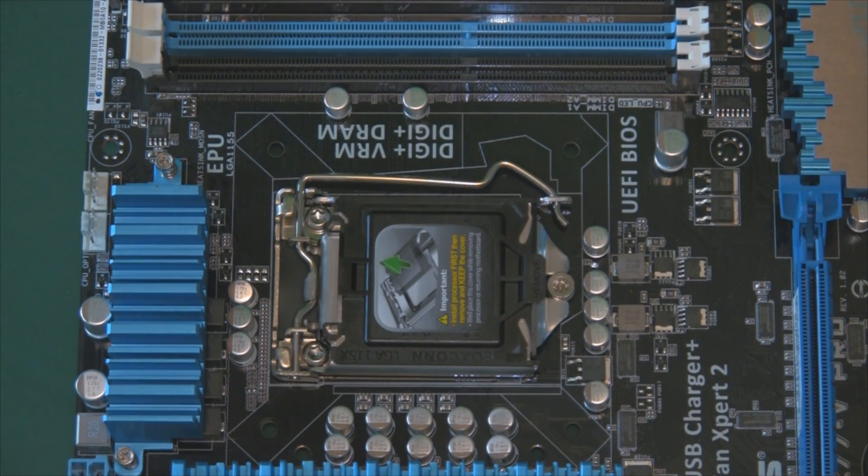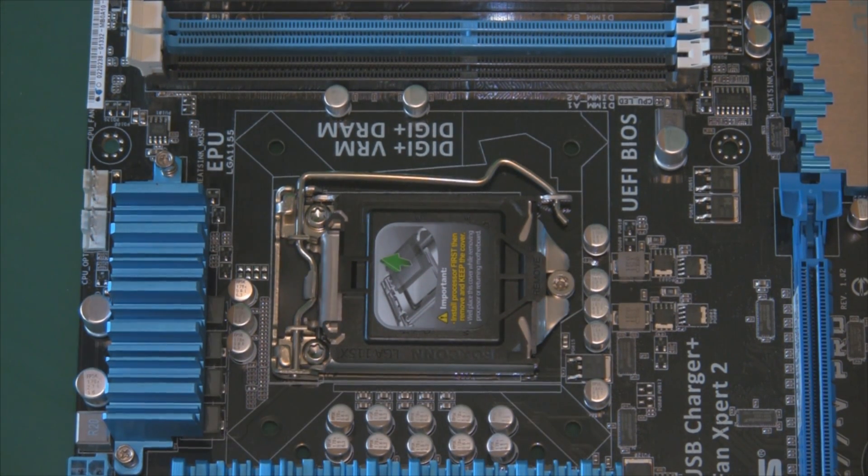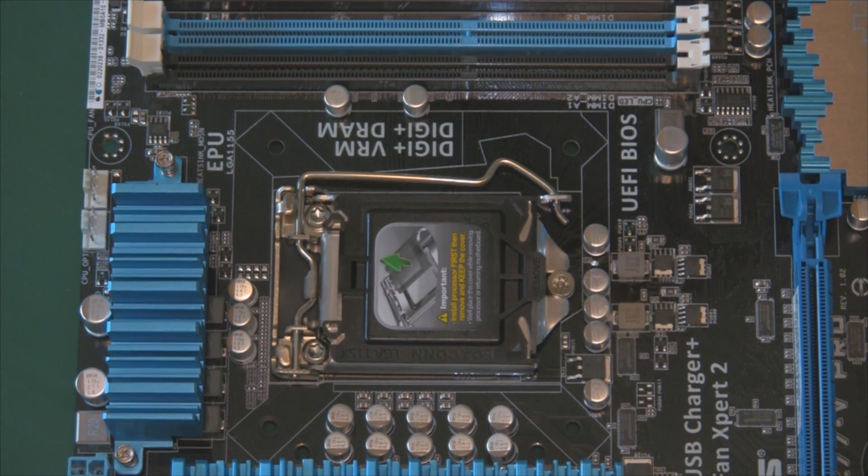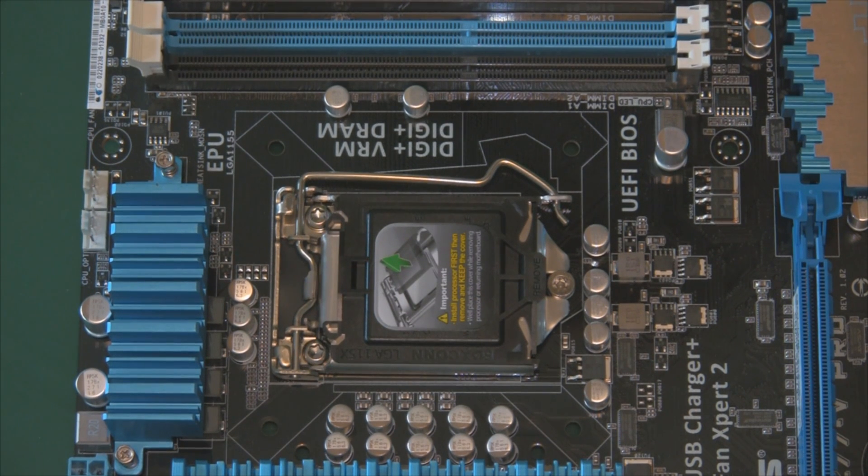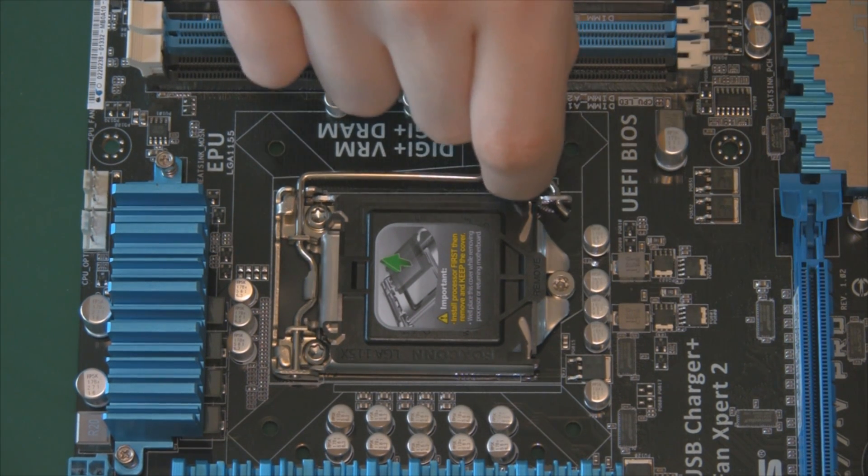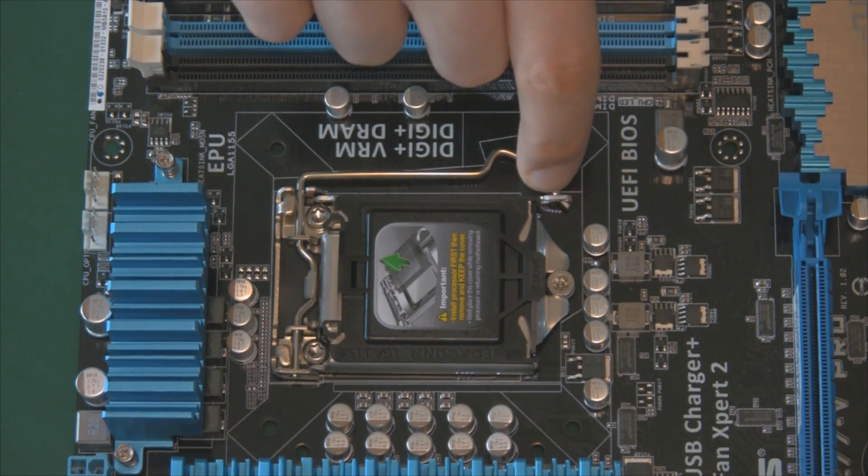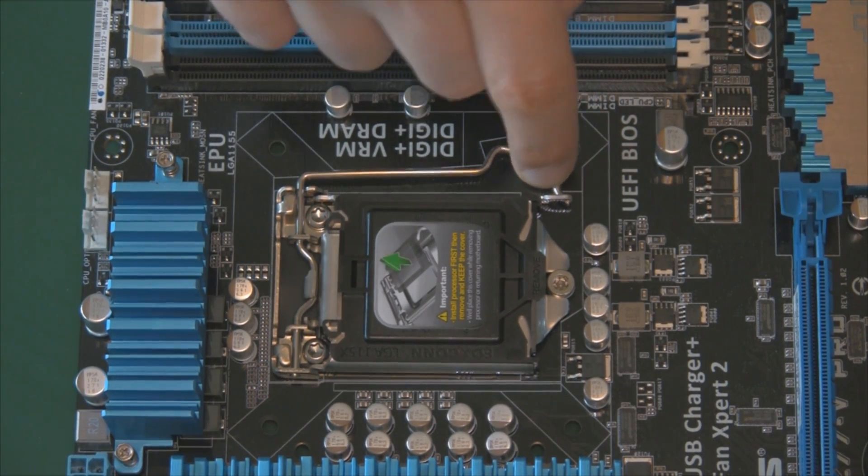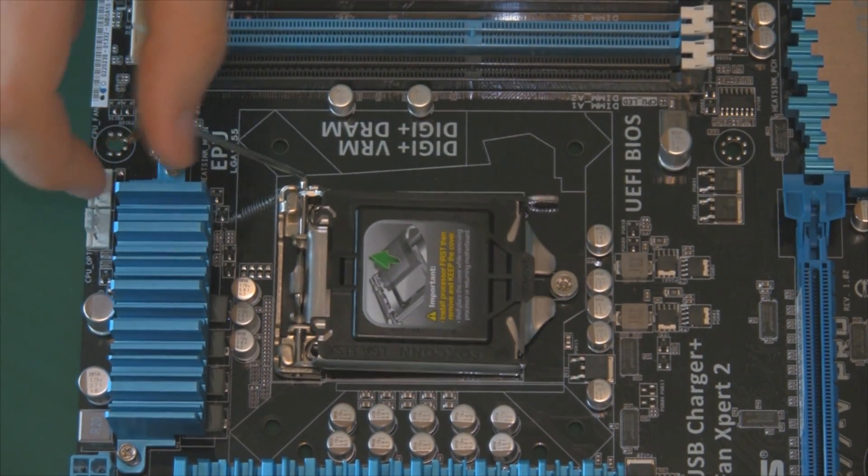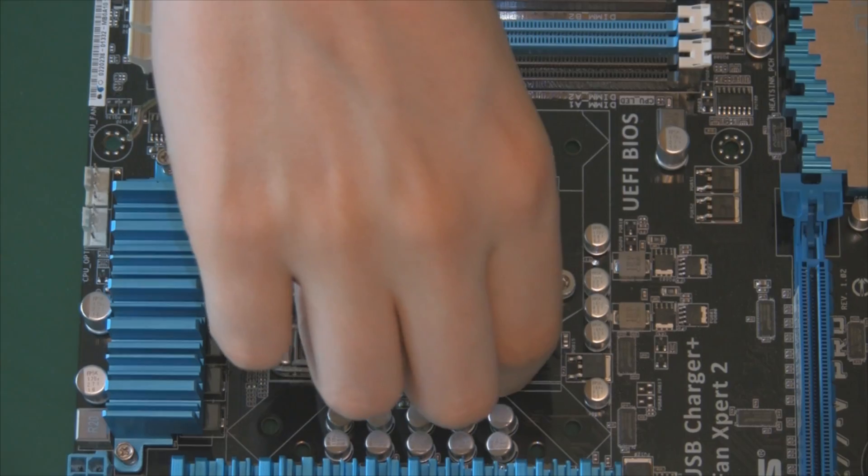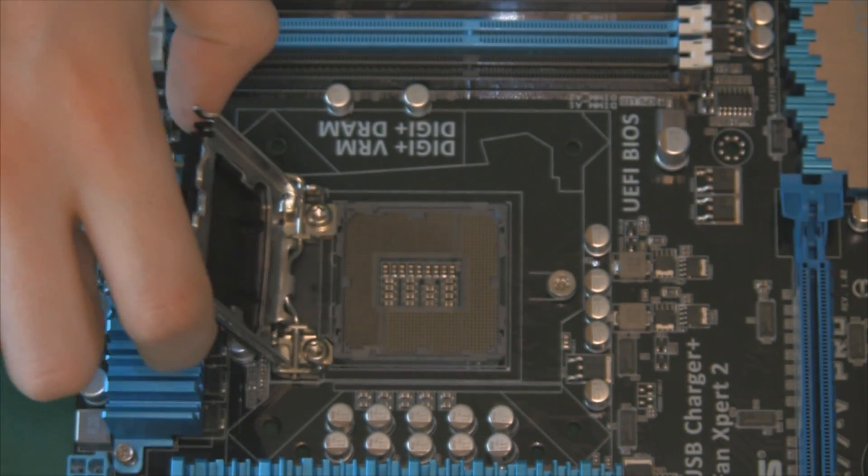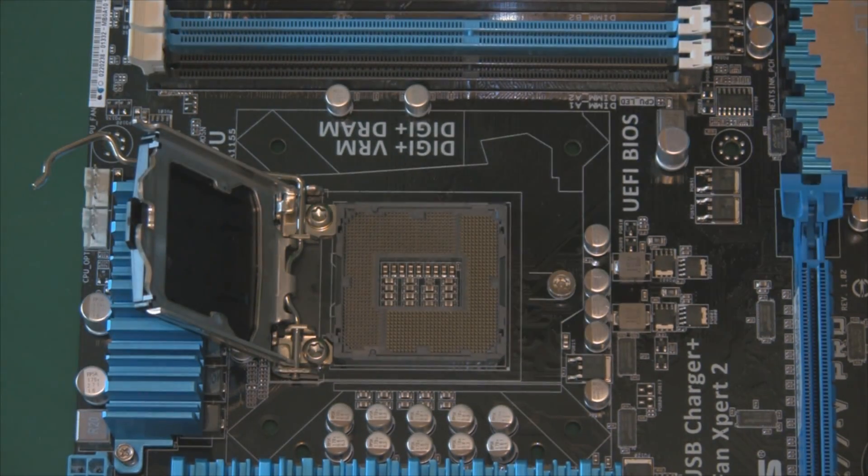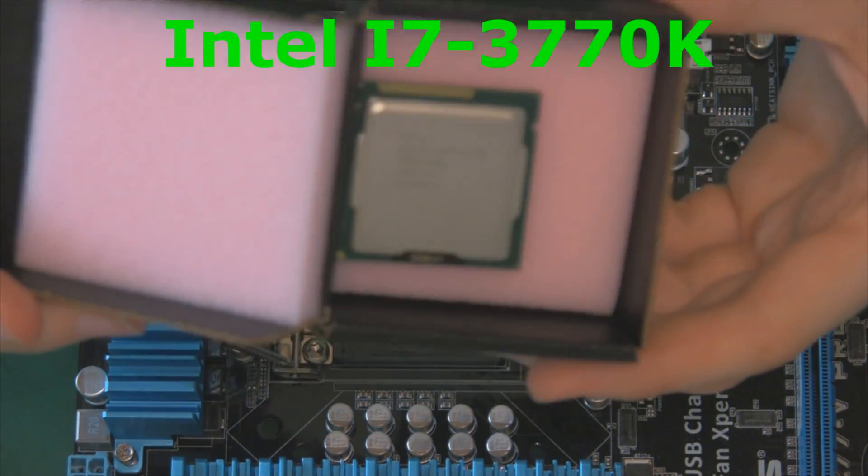So looking at the CPU, we're going to put this in first. We have a lovely black piece of plastic shielding it. On an Intel board, the pins are on the motherboard not the processor. What we need to do is remove this arm from underneath here, let it slide back. Ideally we're going to remove the piece of black plastic now but I won't. And we can see the pins.